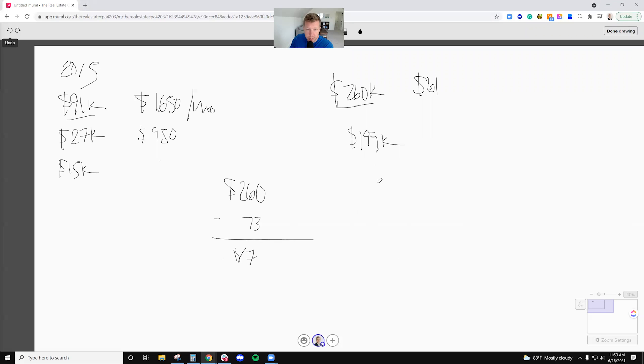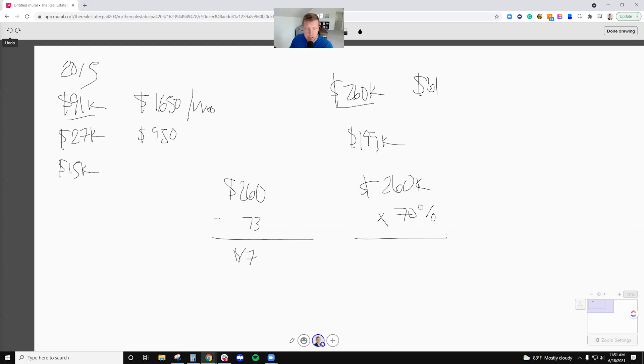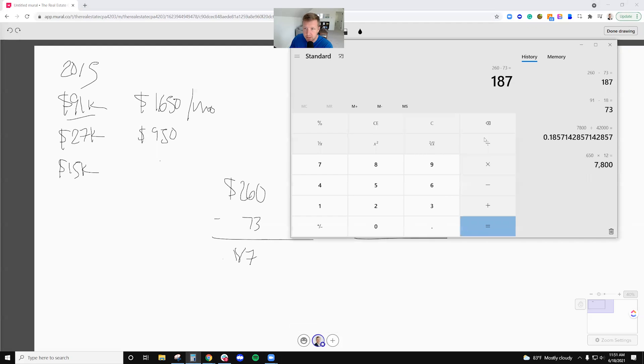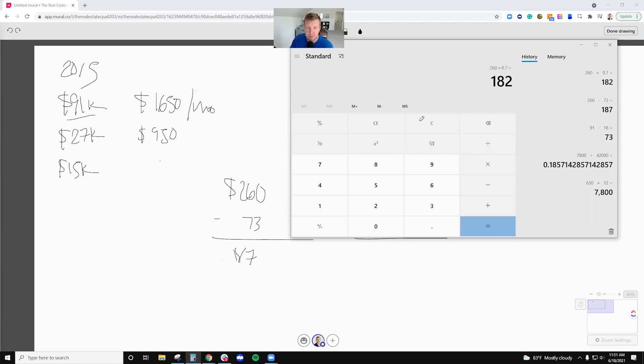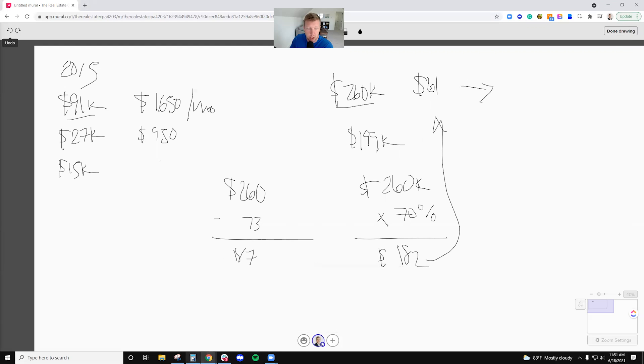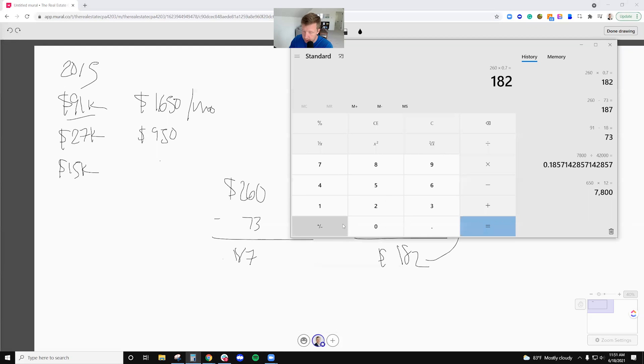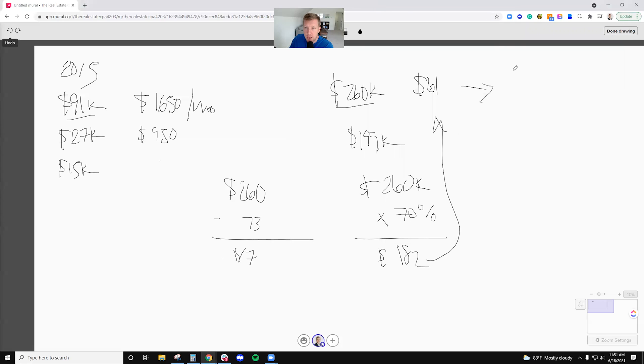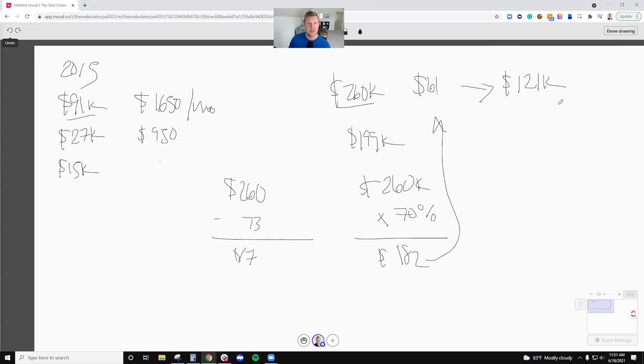Or I could just refinance $260K at a, let's just call it 70% loan to value. The loan that I would receive is - this has a tax purpose, I promise, we'll get to that in a second - $182K. And then I would pay off that $61,000 loan, and I would be left with a $121,000 cash out.